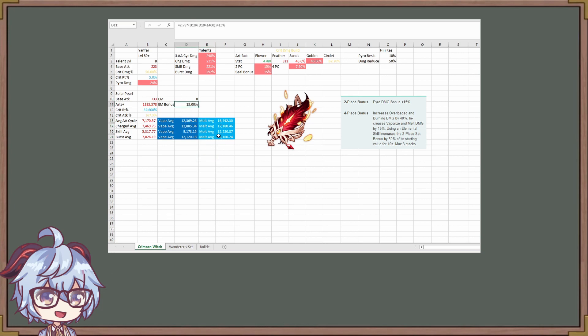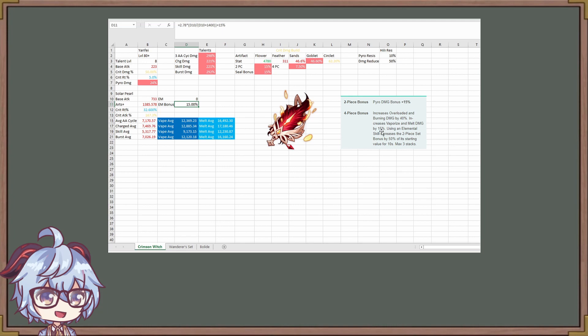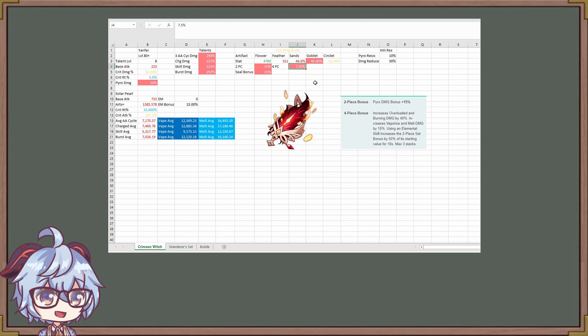Right here, it says 15%. What you have to notice for Crimson Witch, and I don't understand why people keep not mentioning this. This 15% is very, very good. A lot of people do not realize this 15% is extremely good. We're going to take a look at why when we're comparing Wanderer's set later on. Crimson Witch is 15% for two-piece for pyro damage and the 7.5% for pyro damage. We're just going to have one because it's a max of three stacks. However, Yanfei's E only activates once, I believe. So what you're going to have is you're going to have 22.5% extra pyro damage. People just stopped there. The 15% of the vaporize and melt damage is insane. Now, why is this insane?